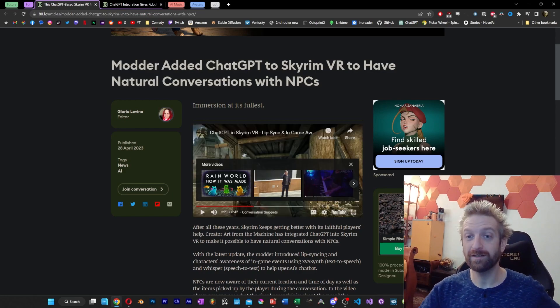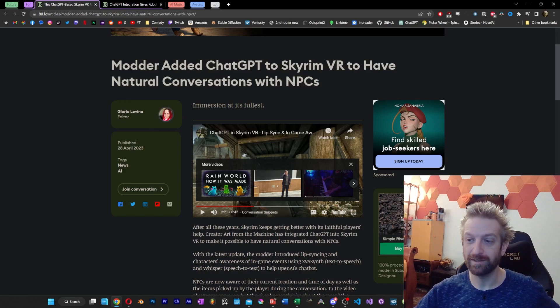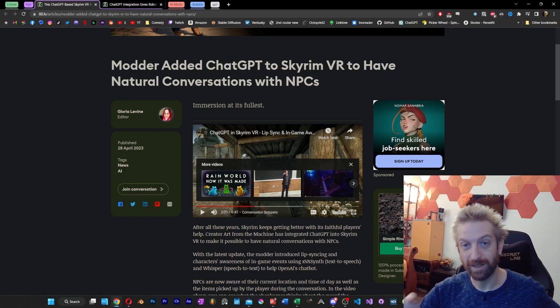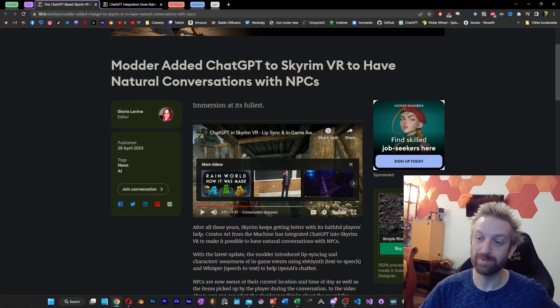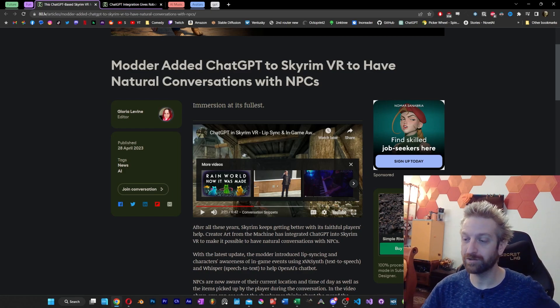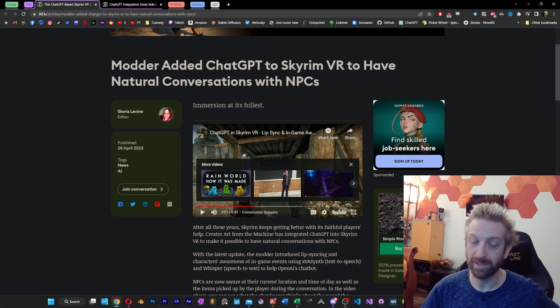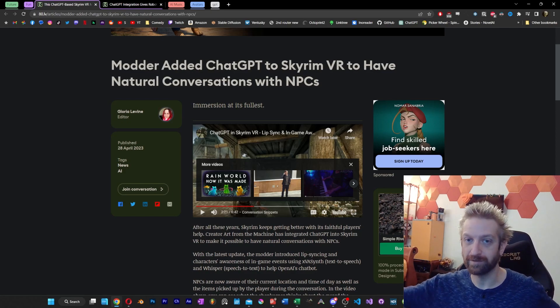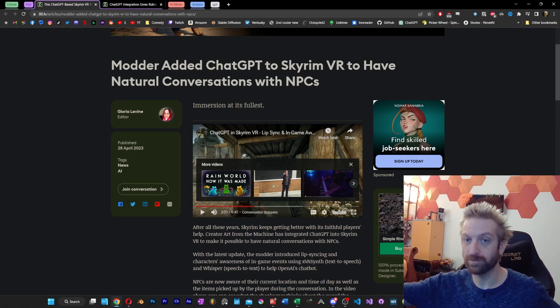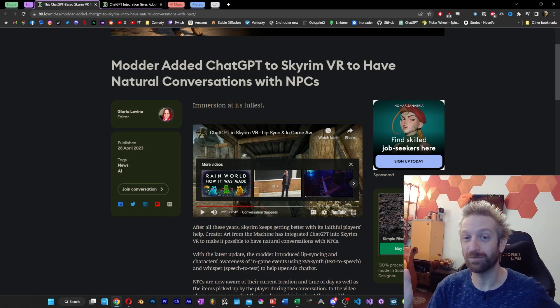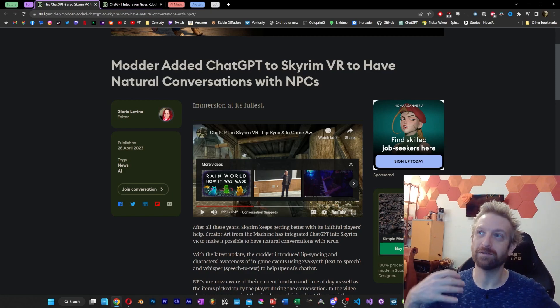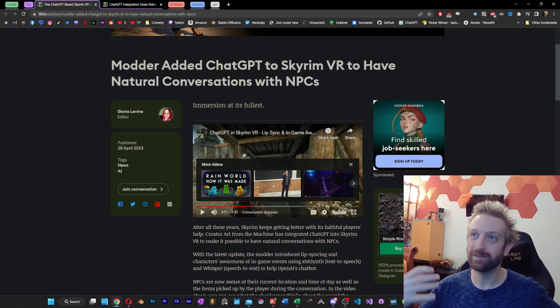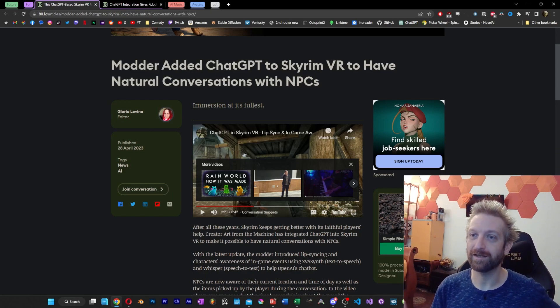The modder here, not only did they integrate ChatGPT, but they also have integrated some context stuff from the game itself. So your NPC characters, they have an idea of where they're at. They give contextual information. And I'm sure a lot of it is irrelevant and crazy and hallucinatory, but probably better than what they would have said otherwise.